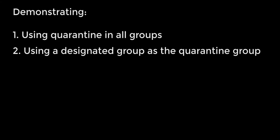In this video, I'll demonstrate two different implementation options: one where any group can contain endpoints to be quarantined and another that designates a group to be the quarantine group, which I will name restricted group.